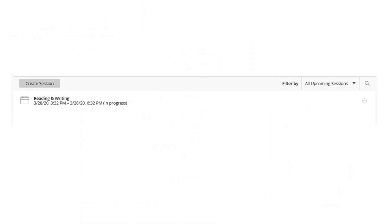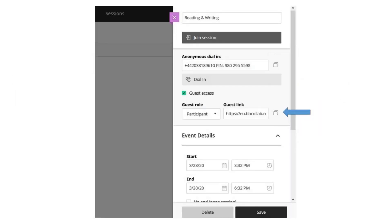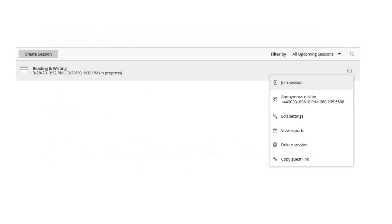Here is your Collaborate session. When you hover the cursor over the three dots, you can see the session options. Click on Edit settings and copy the Guest link. Send the link to your email, come back to the Collaborate tab, and join the session.